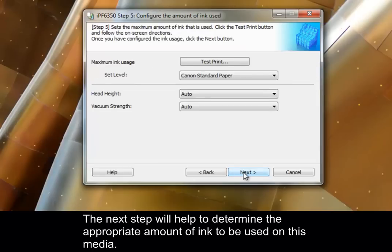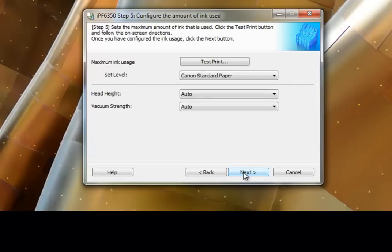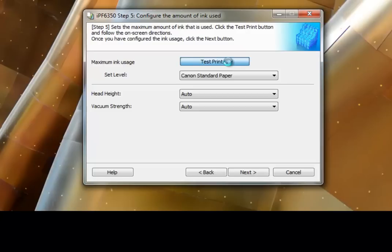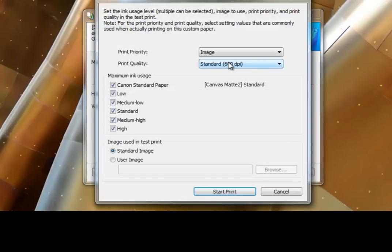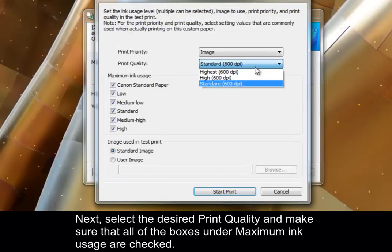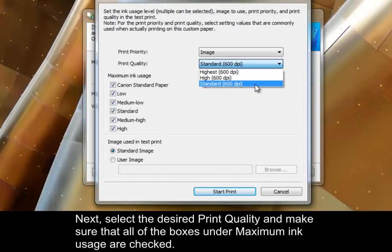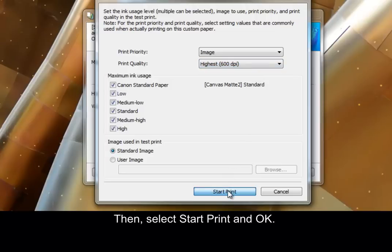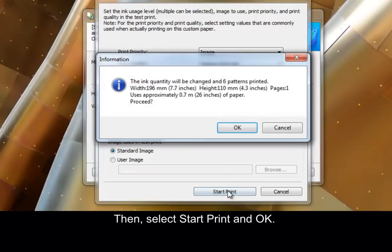The next step will help to determine the appropriate amount of ink to be used on this media. To proceed, click Test Print. Next, select the desired print quality and make sure that all of the boxes under Maximum Ink Usage are checked. Then, select Start Print and OK.